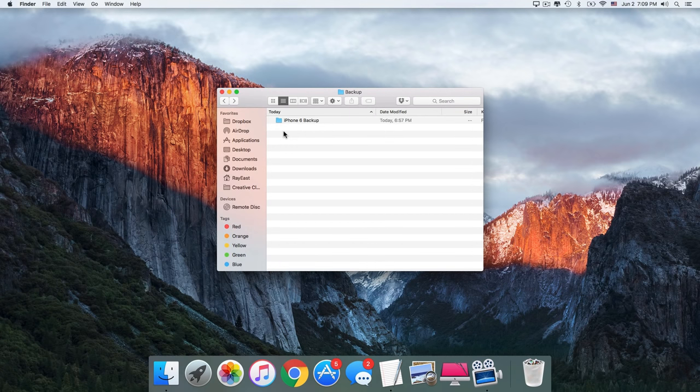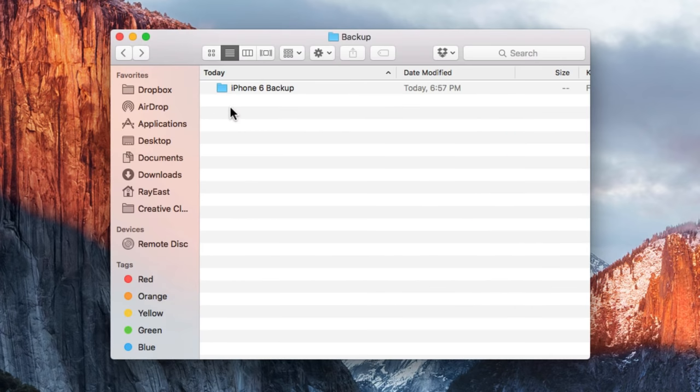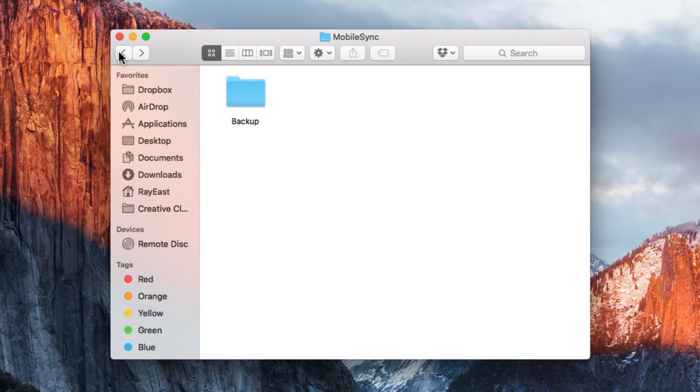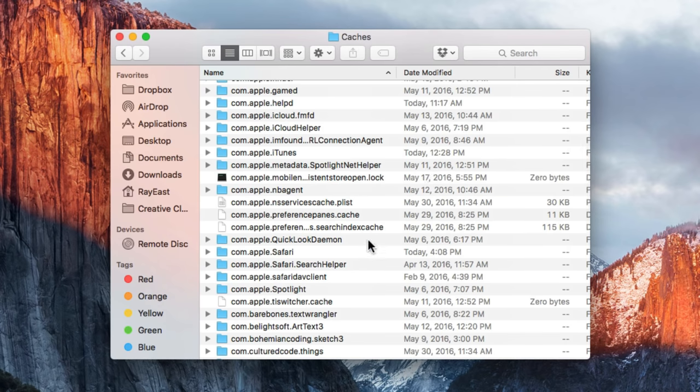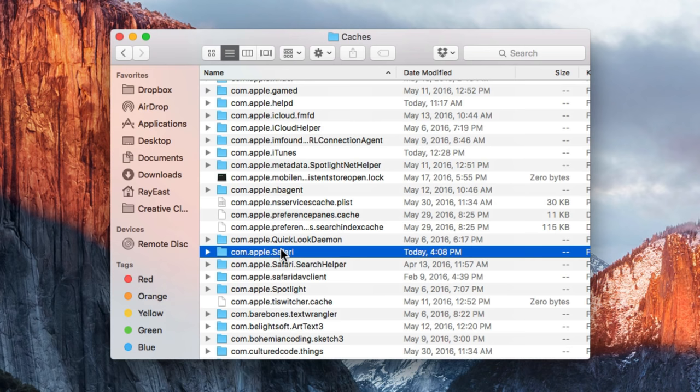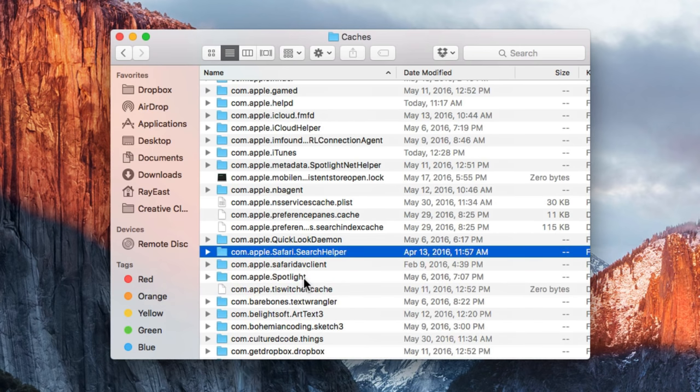Now the next on the list is deleting cache files. Remember, we saw them in CleanMyMac's System Junk module? Cool. So if you've already cleaned system junk with CleanMyMac, just skip this step. But if not, here's how you can clear cache manually. Go back to the Library folder, open Caches, delete the files and folders that take up the most space. Deleting cache files is generally safe for your Mac, but if you want to be sure you don't accidentally remove anything important, we'd recommend using CleanMyMac 3 here, too. It cleans up cache files correctly and safely.